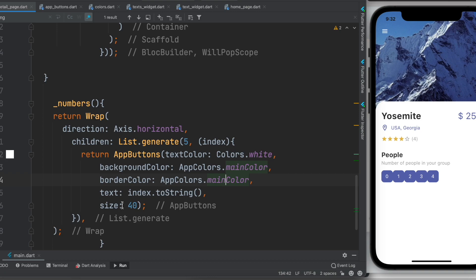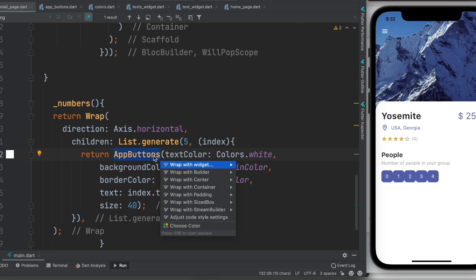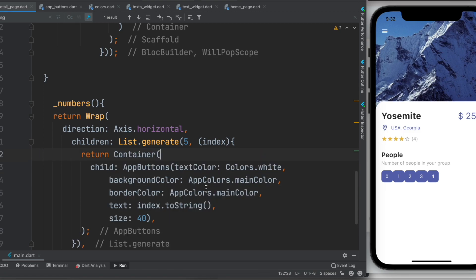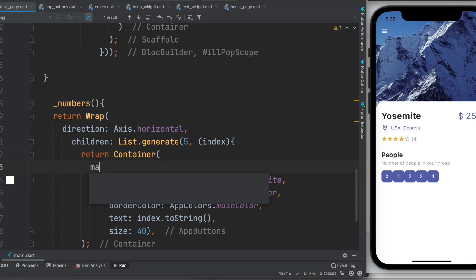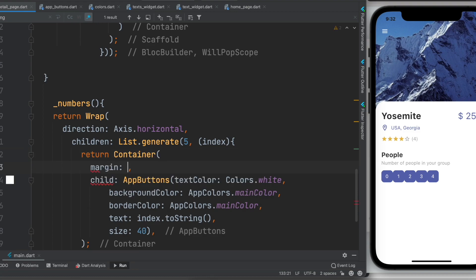So what we could do, we can wrap this app button around a container. Now over here we can create a margin, we do margin.